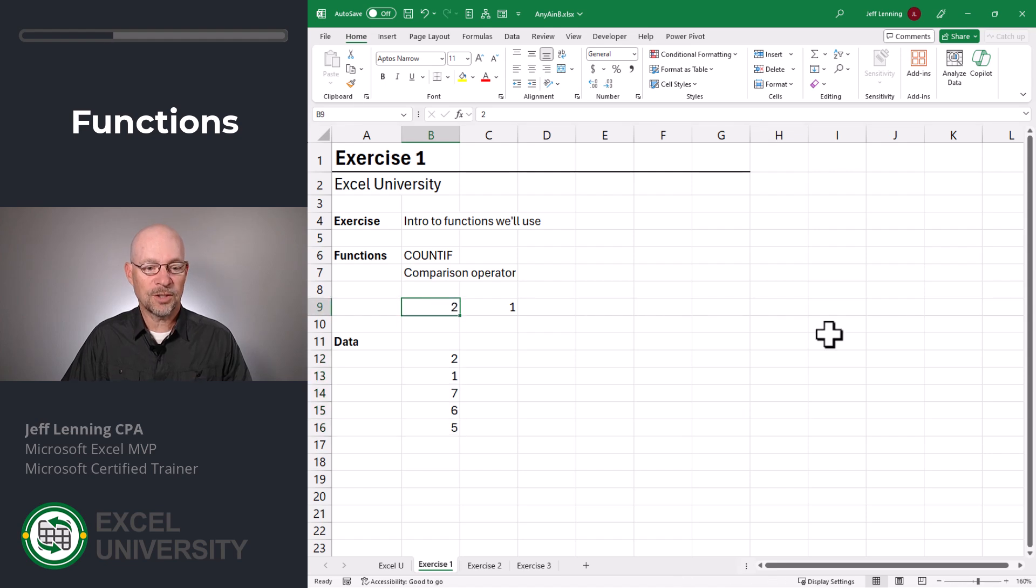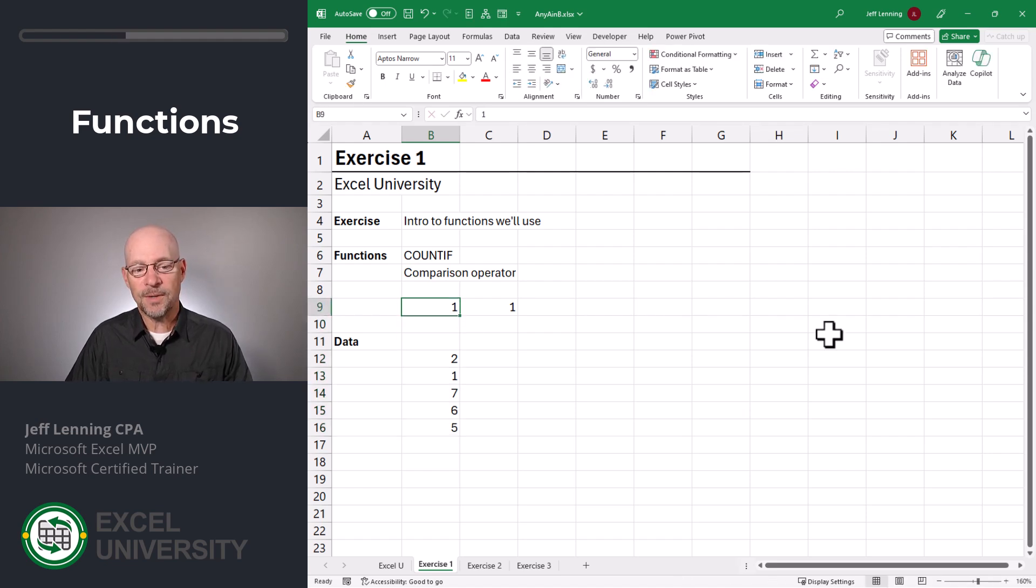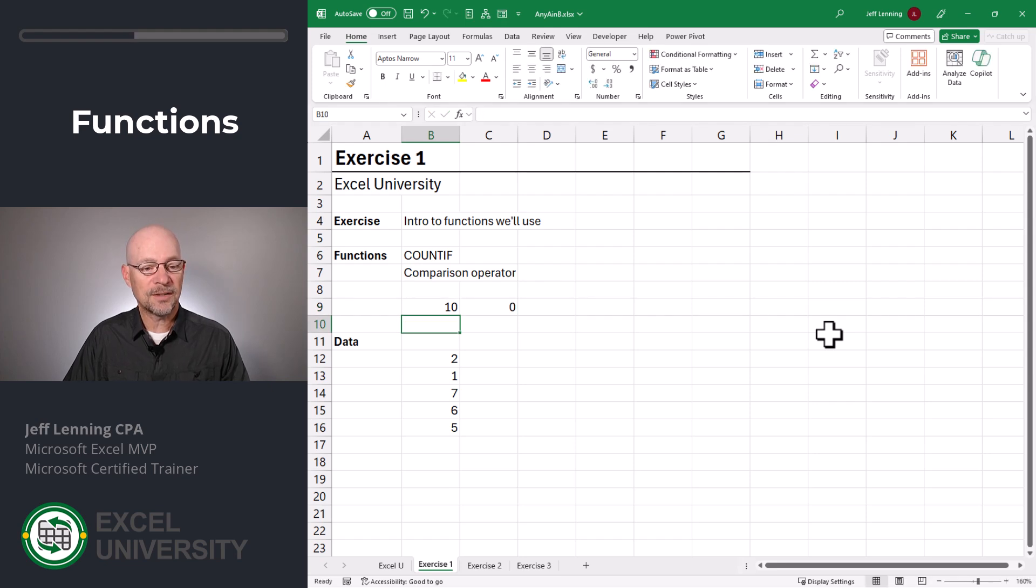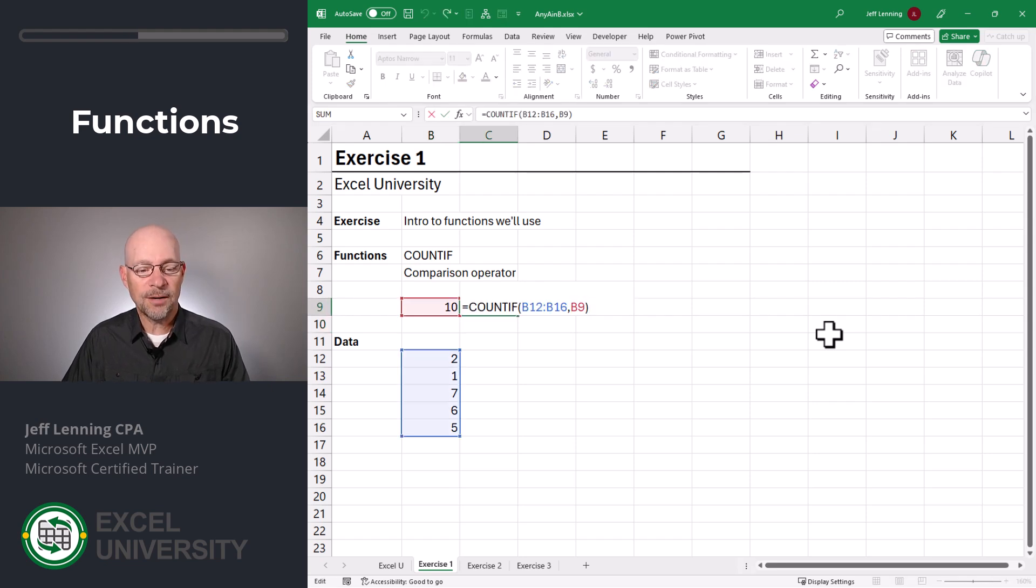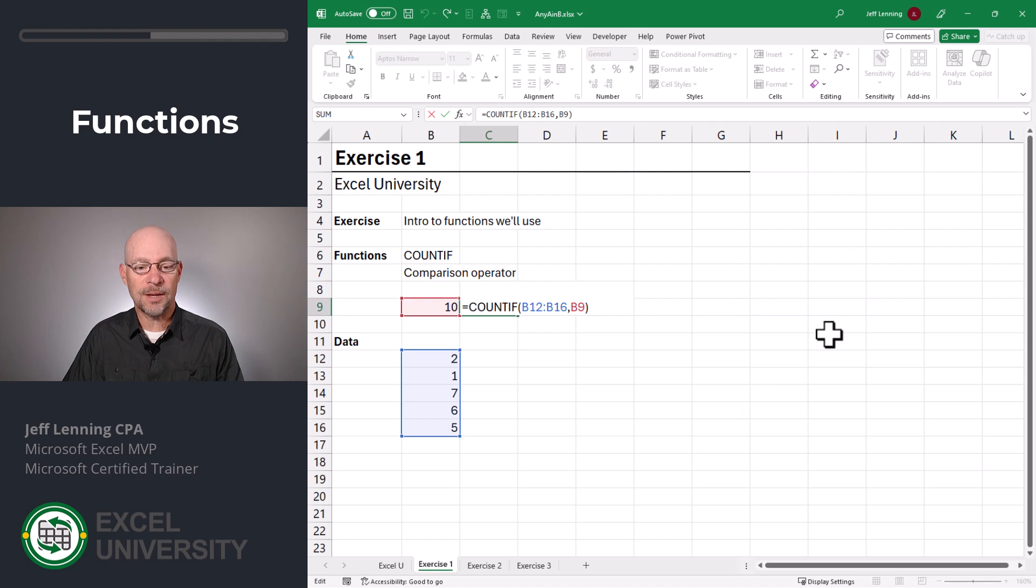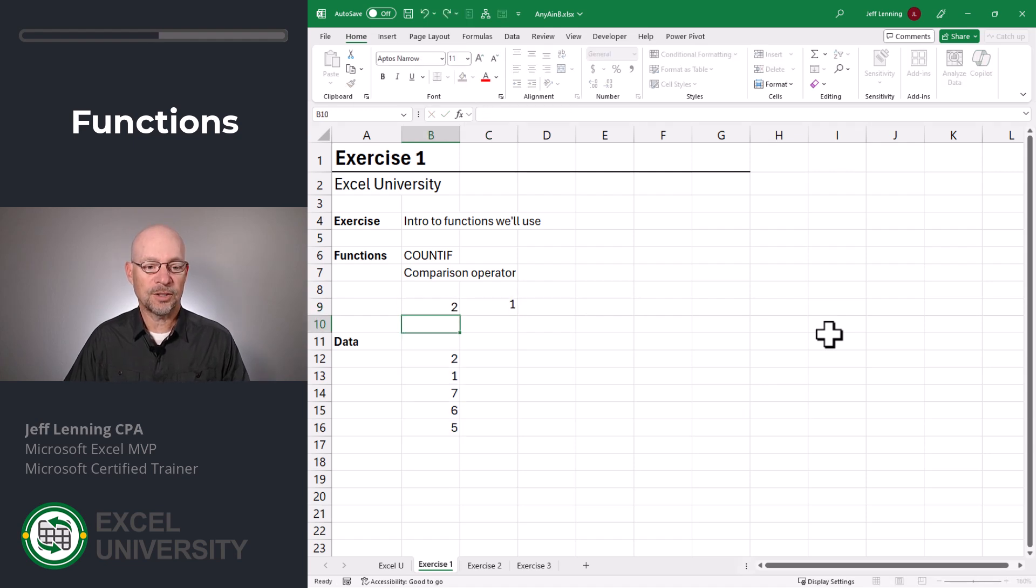We change this to the number one, we also get one. If we change it to something not in the range like 10, we get zero. So COUNTIF simply counts the number of cells within that range that meet the criteria. Let's change this back to two.